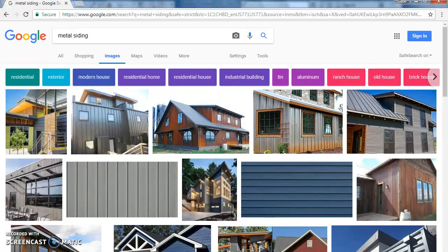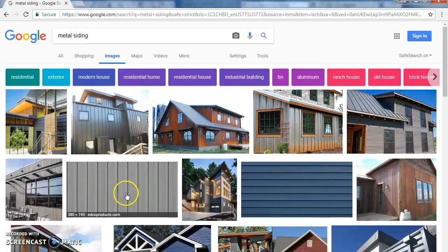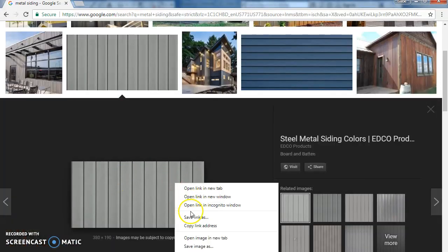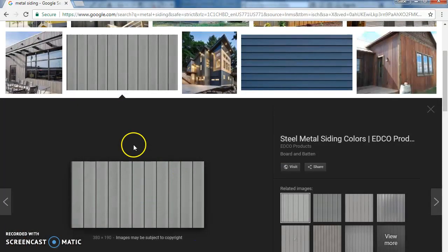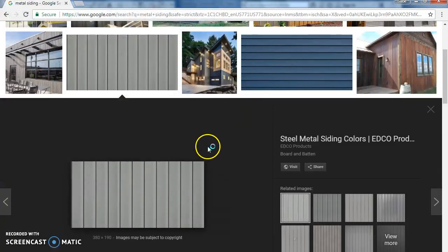If you want to make your container look more realistic, one thing you can do is find an example of metal siding. This one's vertical, this one runs horizontal — I'm going to choose a vertical one. Just like we've done with floors, we want to save image as. I'm going to name it 'metal siding container.' Now I don't want that gray color — we're going to try and paint that later.